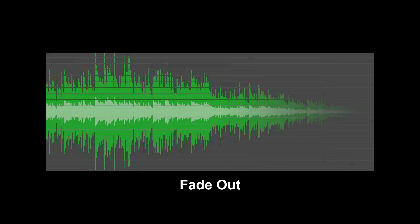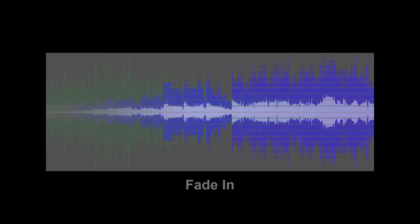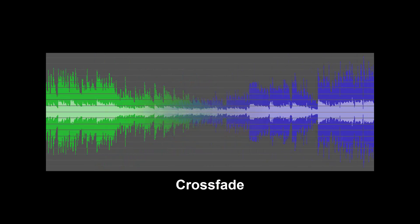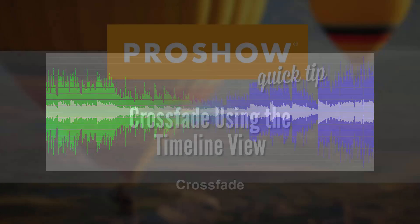When you crossfade audio tracks, you're simply blending two songs together, making one song fade out while the next song fades in at the same time.